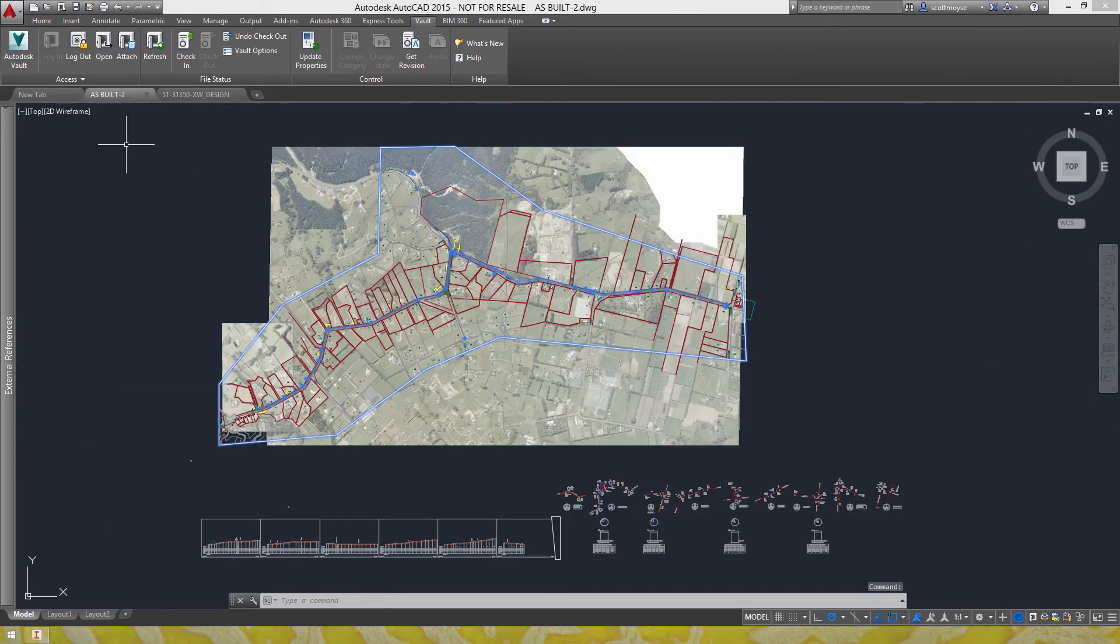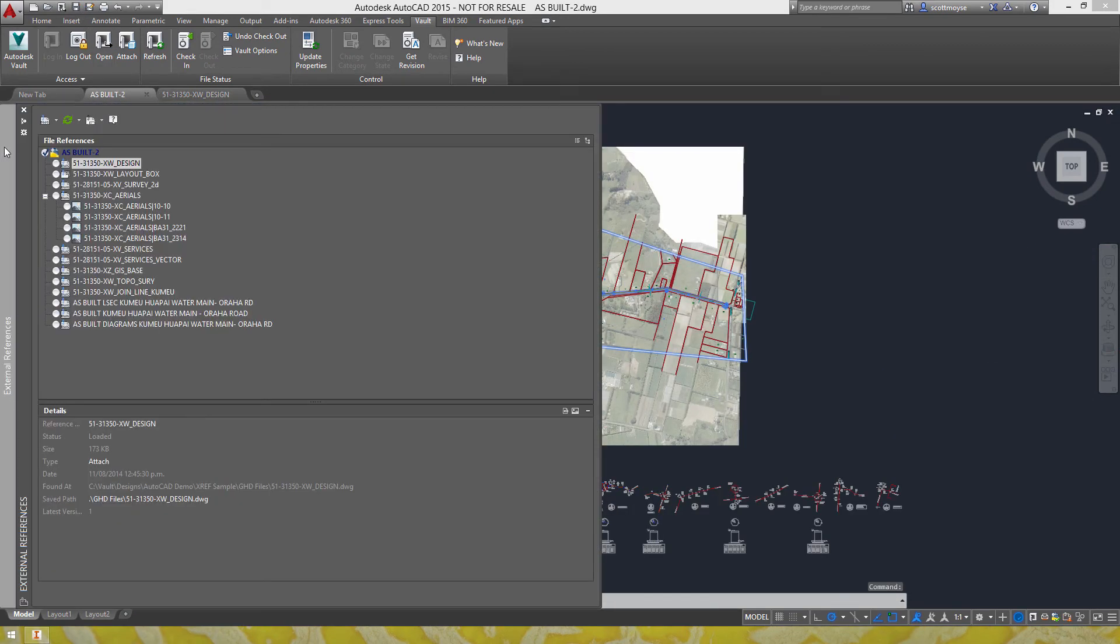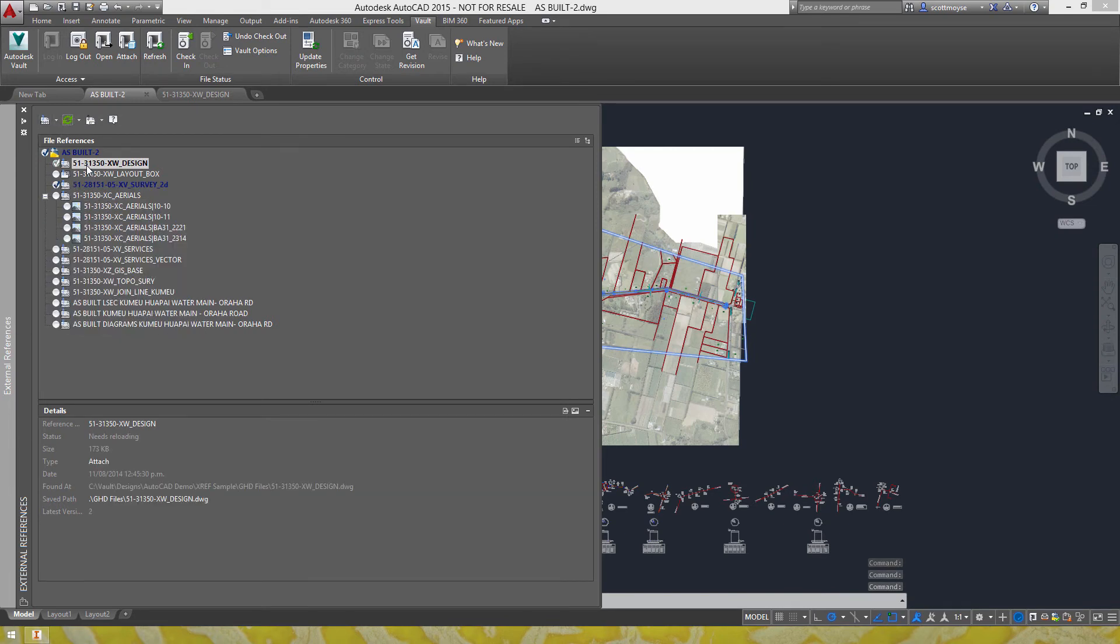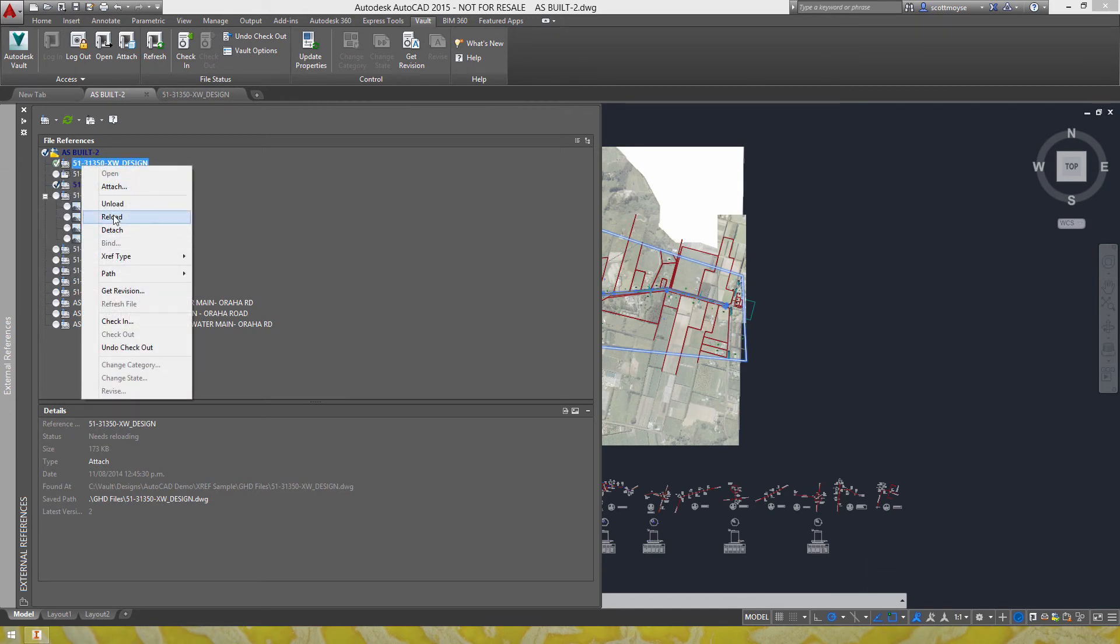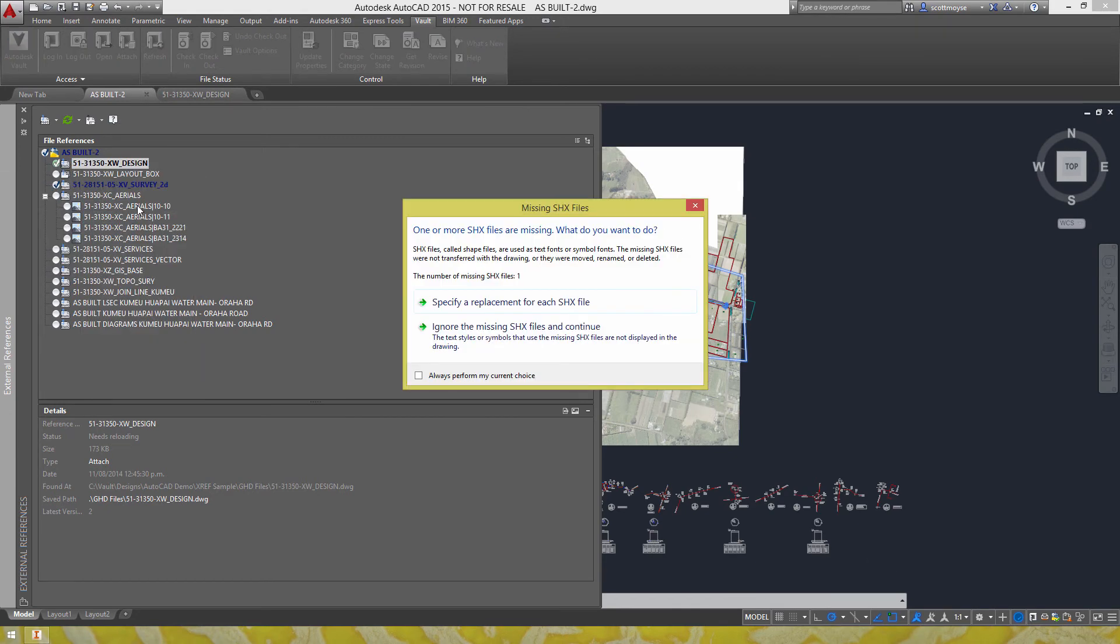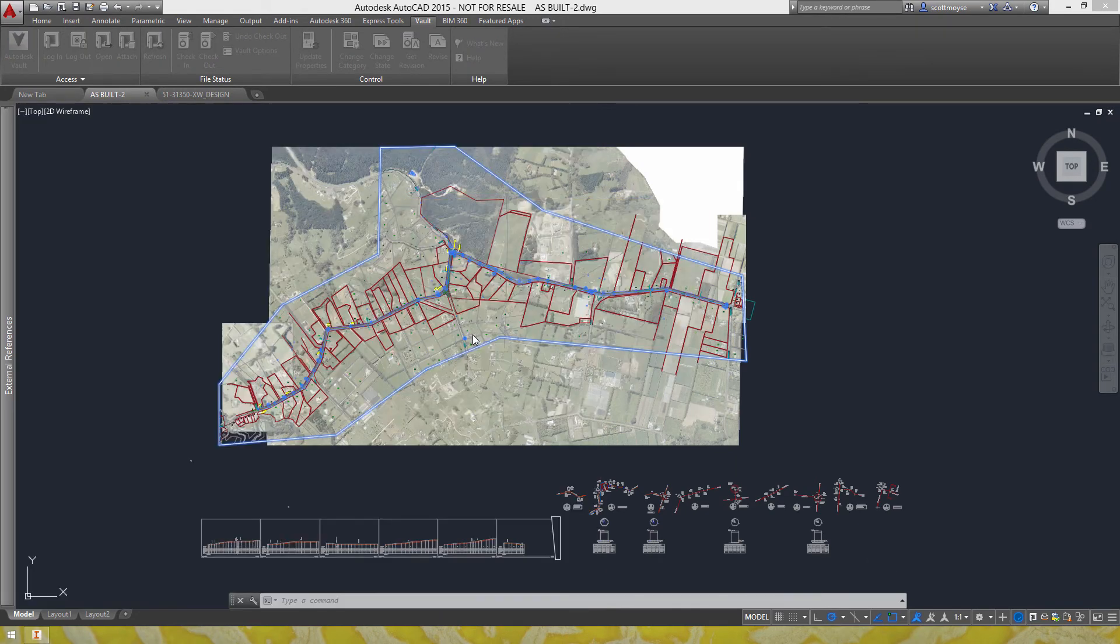And then switch back to the as-built drawing, refresh it, it's now checked out and so is this file here but we still can't see those references so let's reload it, ignore.